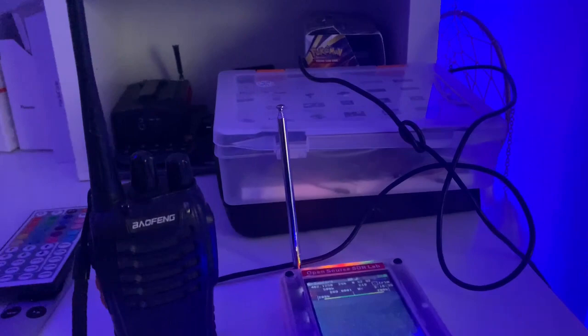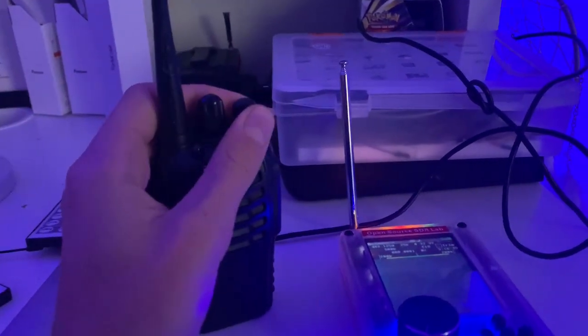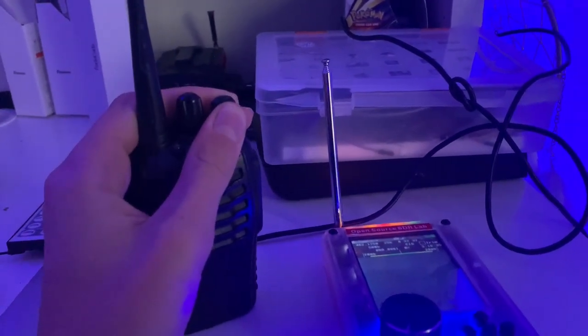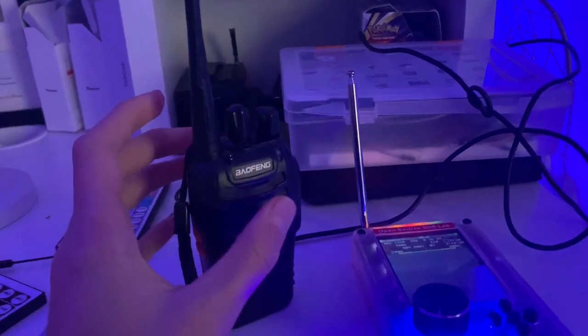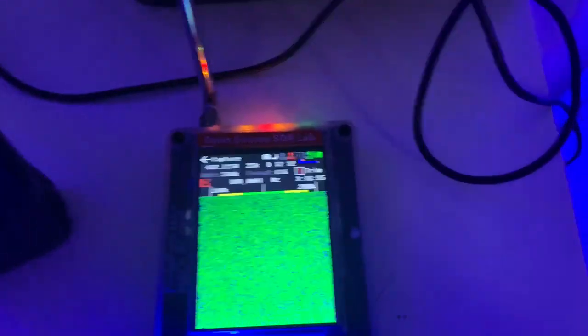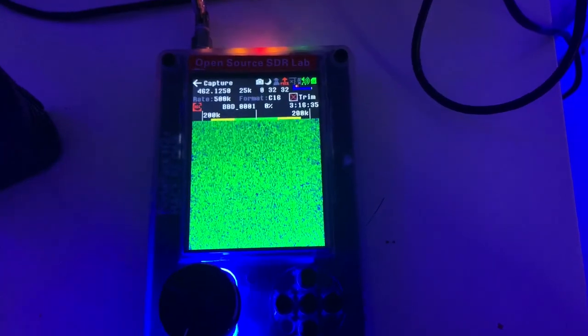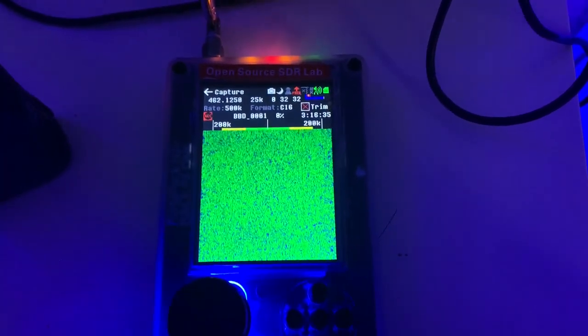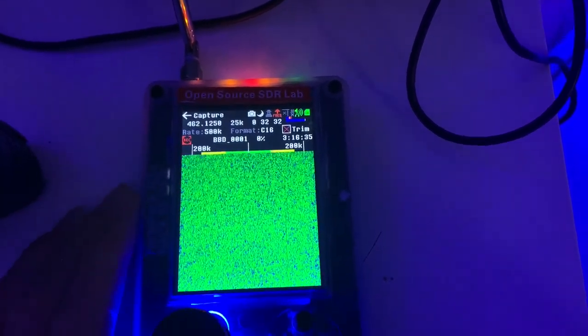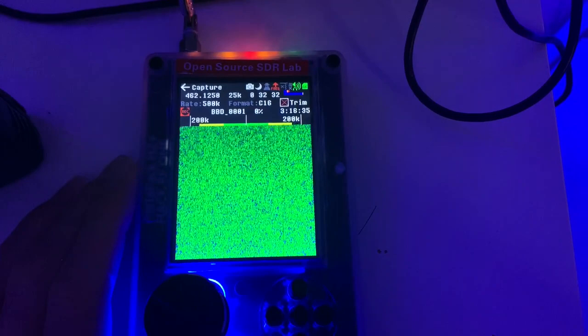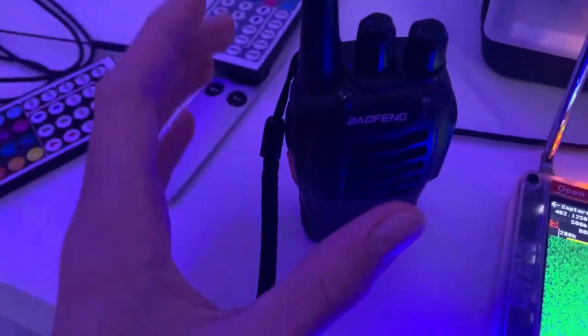First of all, let's turn on the radio. We're on channel one right now, as you heard. I've tuned the HackerRF Portapack to the frequency 462.125, which is the frequency that the radio here is transmitting on.